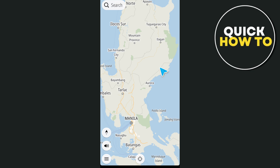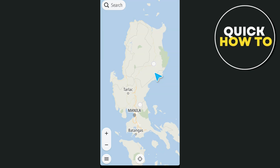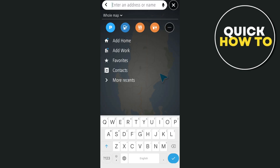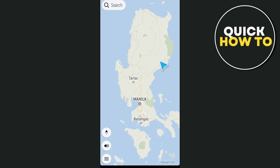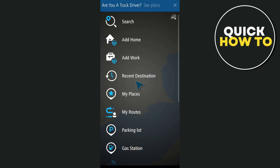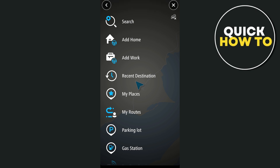The first key element is the search bar at the top — this is where you can search for locations, addresses, or points of interest. The second element is the three-bar menu, or the main menu, in the bottom left corner. Tap this to access all the app settings, including saved locations, route options, and more.